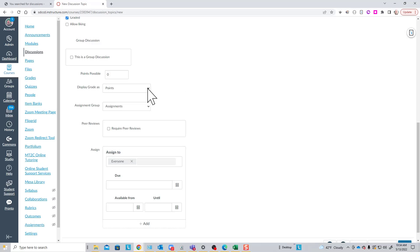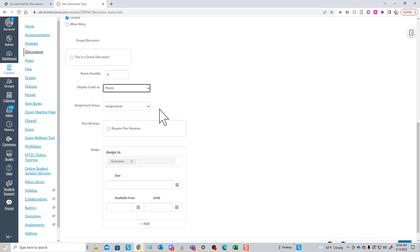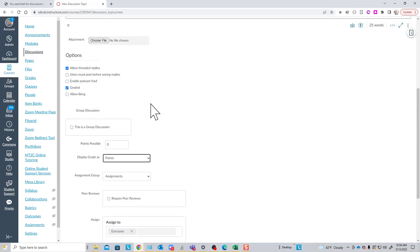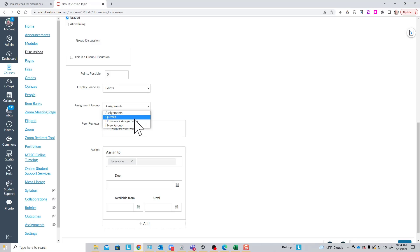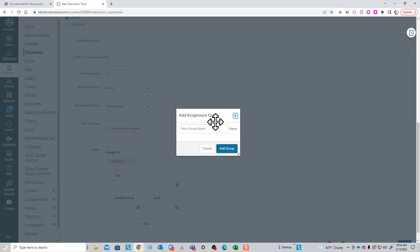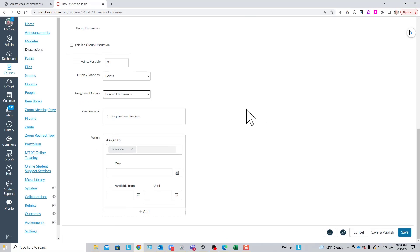You, as usual, when something is graded, you have the usual options for displaying the grade in the gradebook. Points is the default and by far the most common. And if you are grading this discussion, you can put the graded discussion in an appropriate assignment group if you use assignment groups. I don't have one here for graded discussions, but I could create one if I needed to, right from this page, if that fit with my grading scheme.